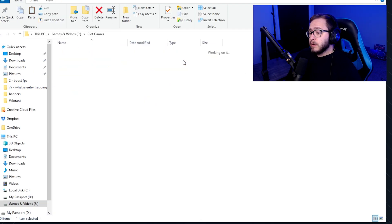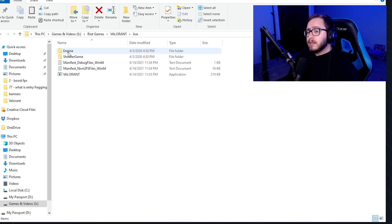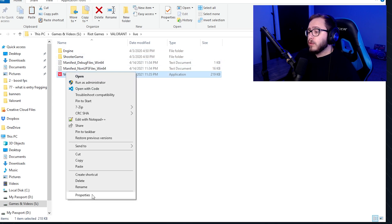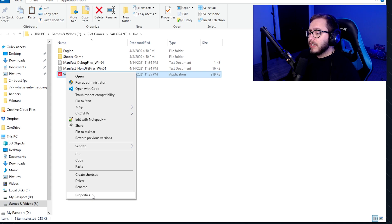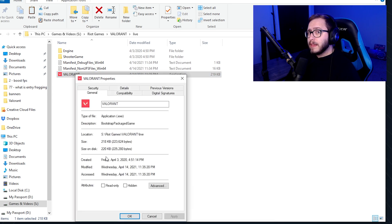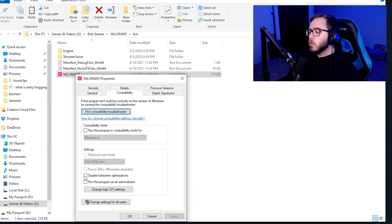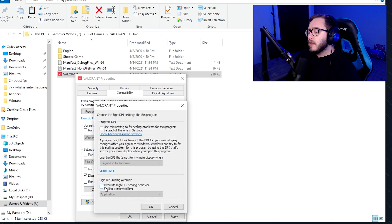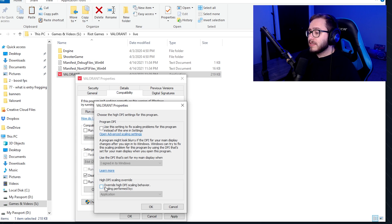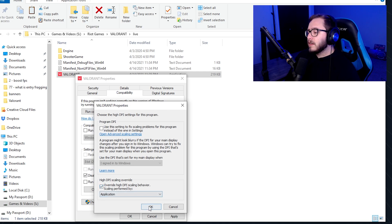For the fifth and final tip, right-click the EXE of whatever game you're playing — for this example, it's Valorant. Navigate to your game's folder, right-click the EXE, click Properties, and then click the Compatibility tab. Disable full screen optimizations, then click the "Change high DPI settings" button. Once the second window pops up, click "Override high DPI scaling behavior," then click OK and Apply.